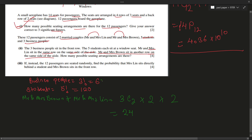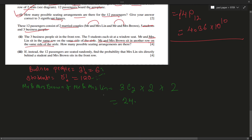For each seating arrangement of the business people, there can be a different arrangement for the students and the couples. So multiplying all together: 6 × 120 × 24 = 17,280 total possible seating arrangements.